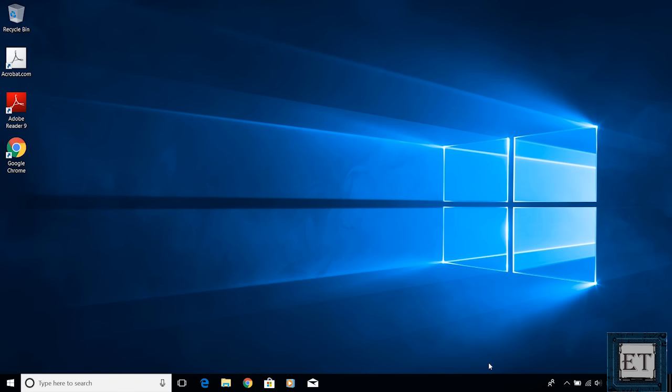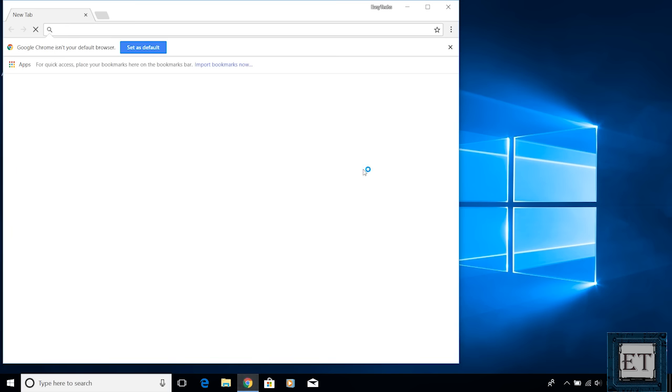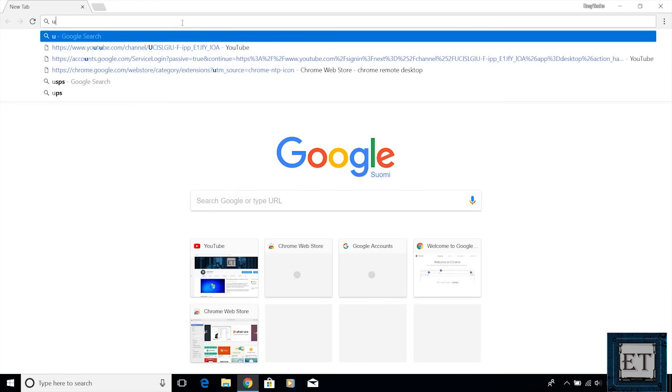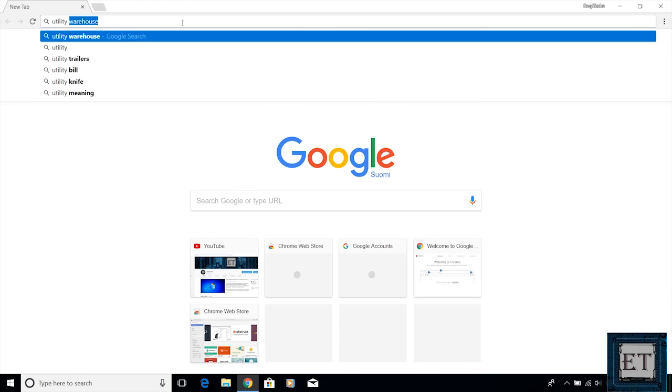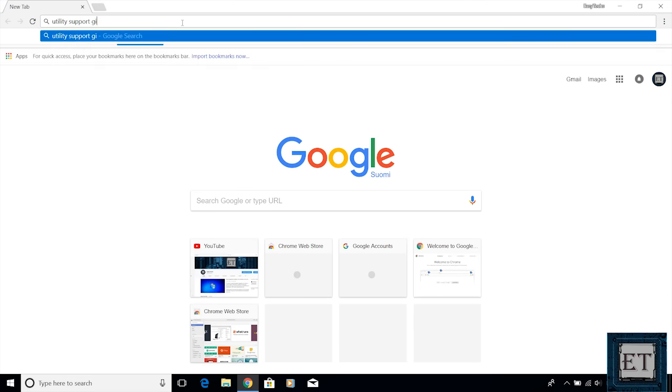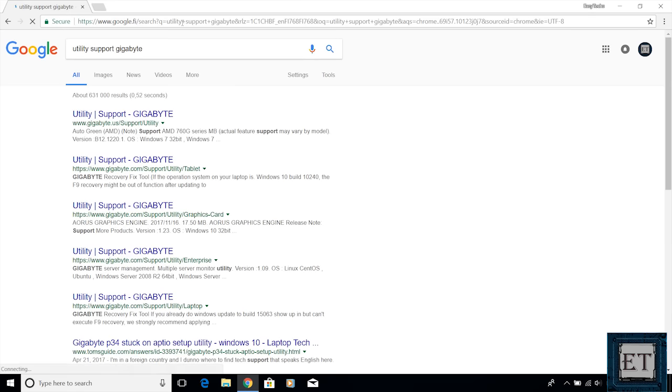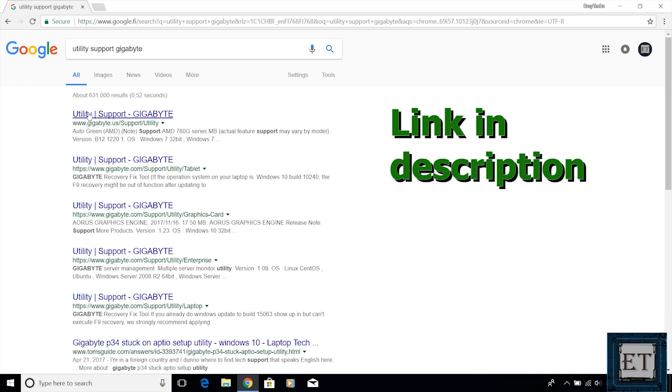The first step is to download the Gigabyte Windows 7 USB installation tool. To do that, you open your browser and search utility support Gigabyte. Now click on the first result from the search.